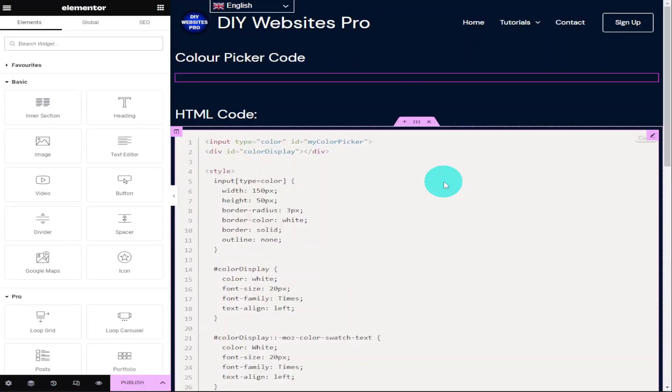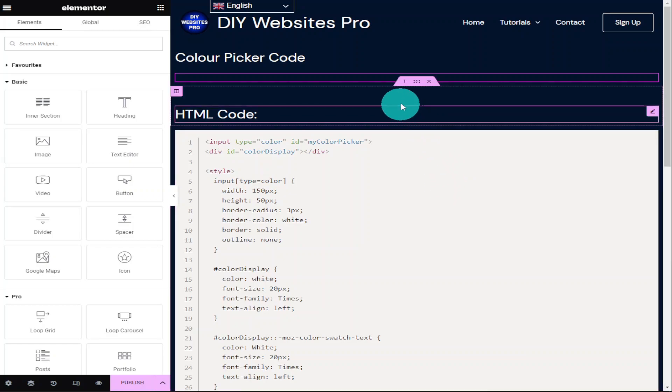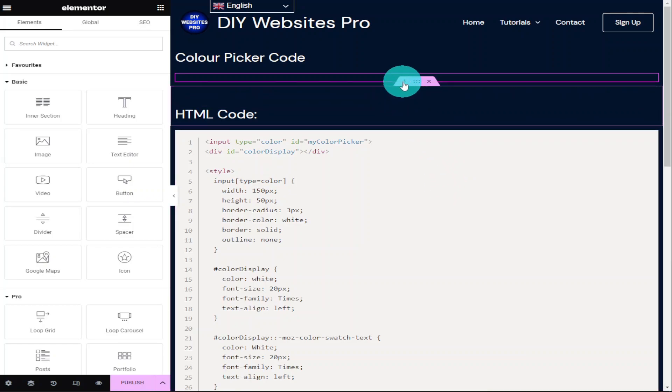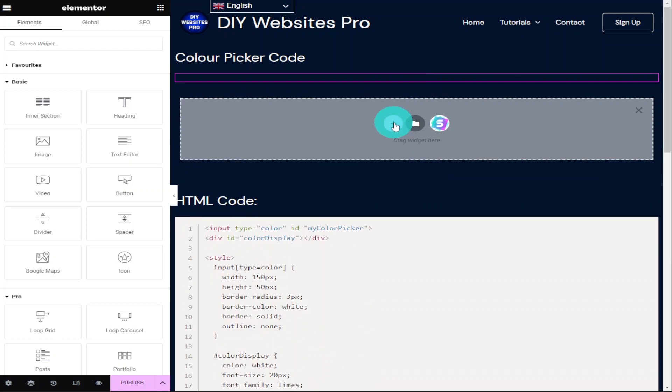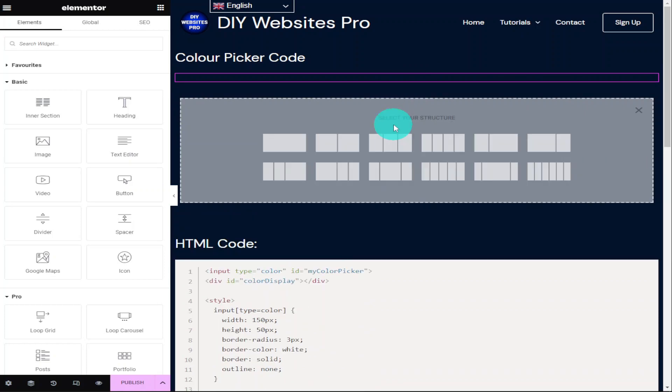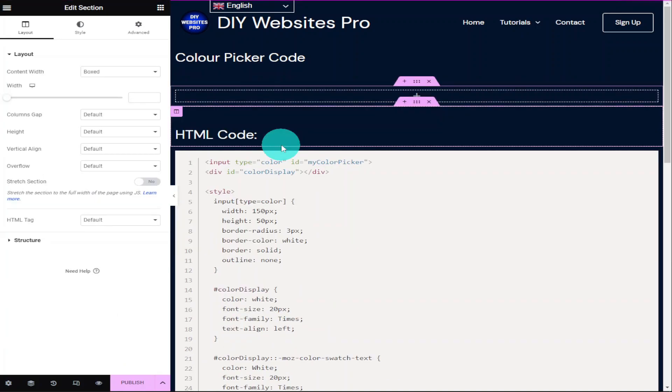Okay guys, to add a colour picker to your Elementor page, the first thing you need to do is add a new section. You do that by clicking on the plus key and we're going to select one section.